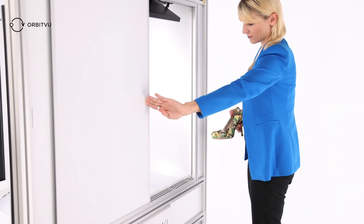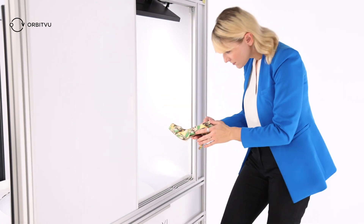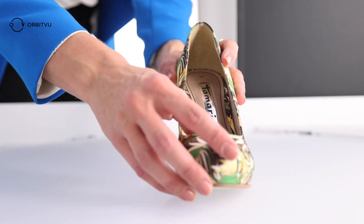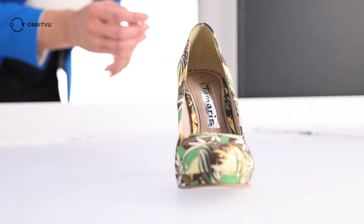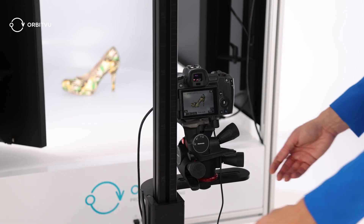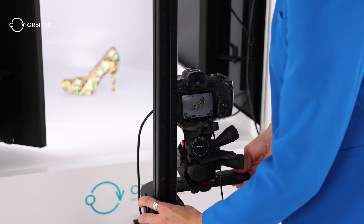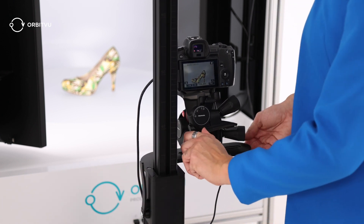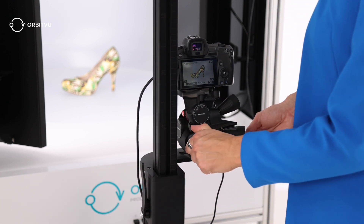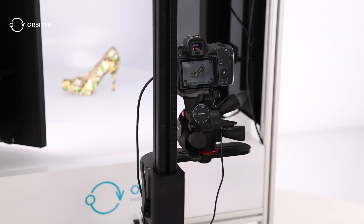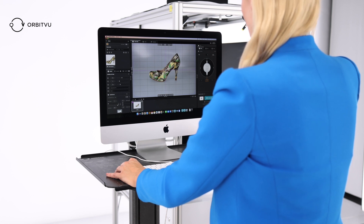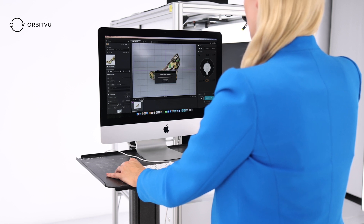White balance is a camera setting that establishes the true color of white. It helps with getting natural looking colors and skin tones. To put it simply, white may not appear truly white under all lighting conditions, but we are able to correct that.